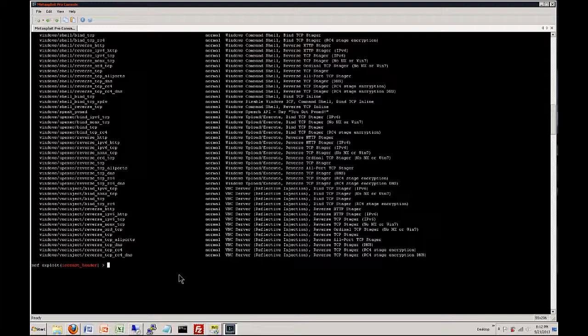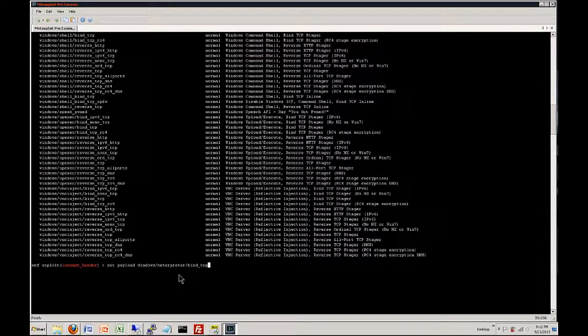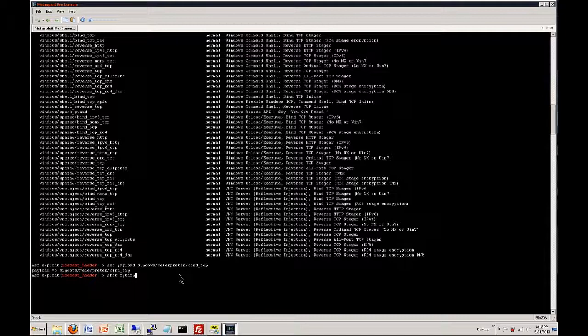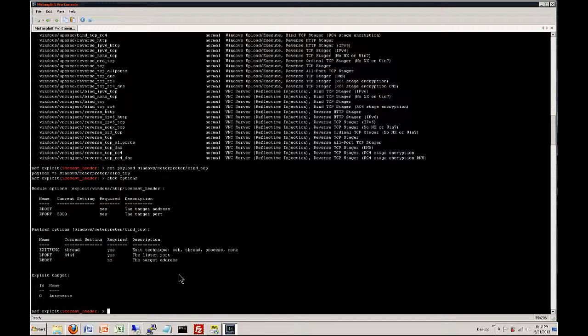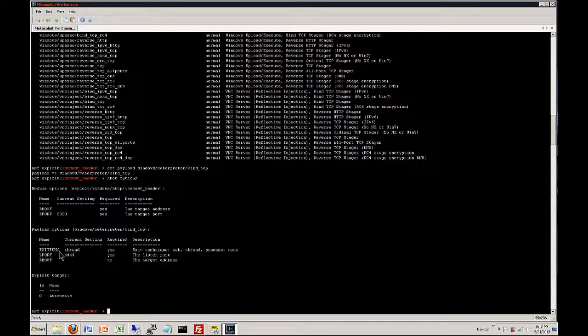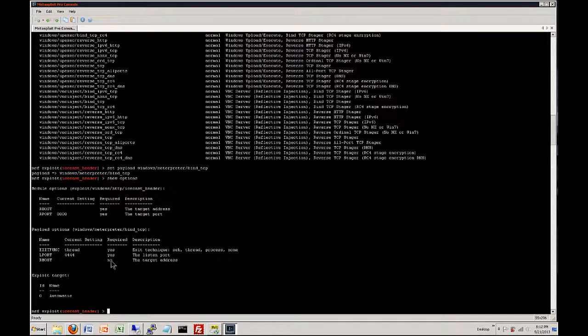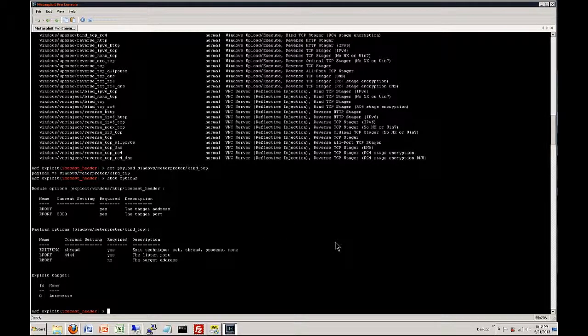So we're going to set payload and this is the Windows Meterpreter bind TCP payload. Okay we got the payload set. Now we want to go look at the options for this payload. Every payload is going to have its own set of options that you can use and configure. So we can tell this one requires a remote host. And if you look down here this is what the payload options are currently set to and as you can tell we are missing the remote host which is required. So what we want to do is we want to set that one.